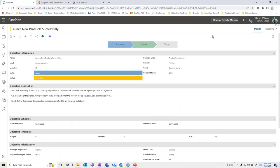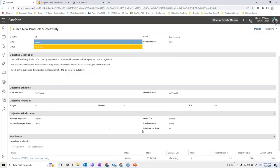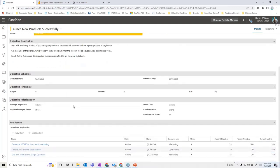Drilling into a particular objective, we can see different data captured around it. We have templates to get you started, but any data you choose to capture is completely up to you. For example, you might have a time frame — this quarter's or this year's objective — and objectives in different states like proposed or active, with key data points like status, business unit alignment, description, prioritization, and associations with tangible key results.